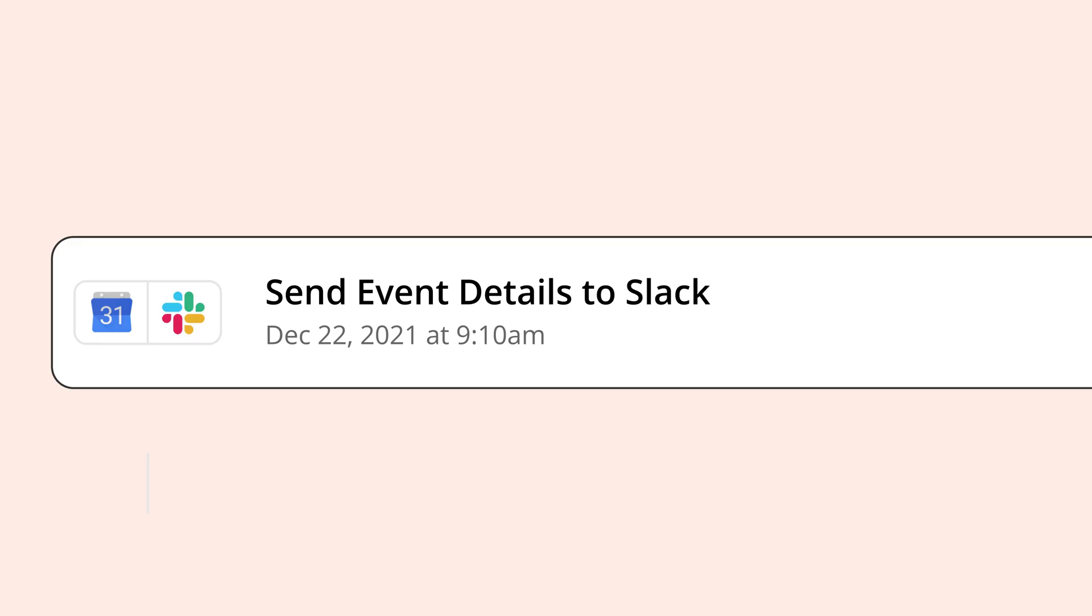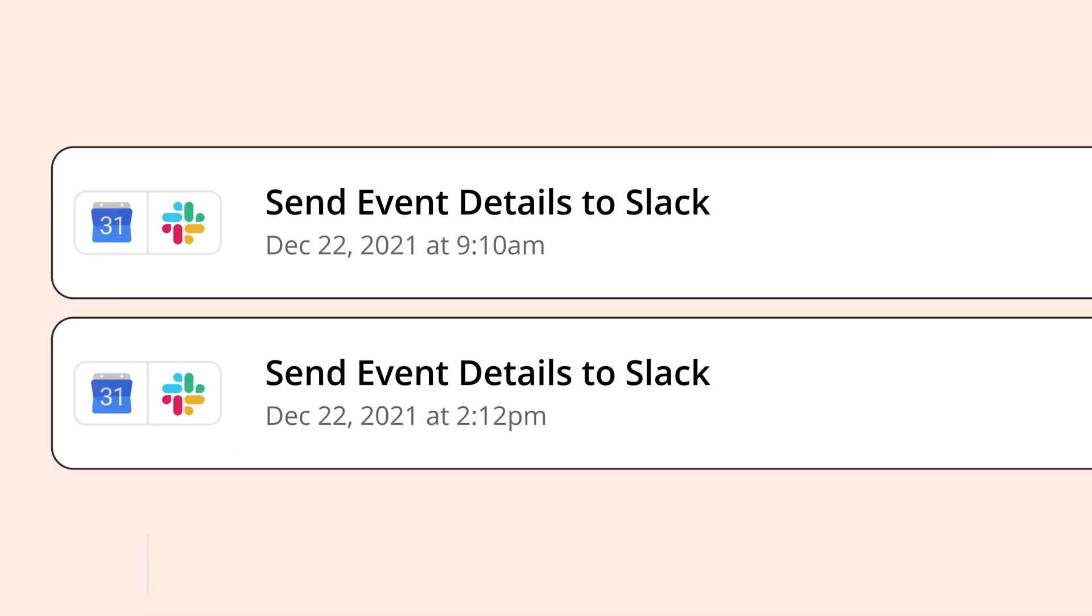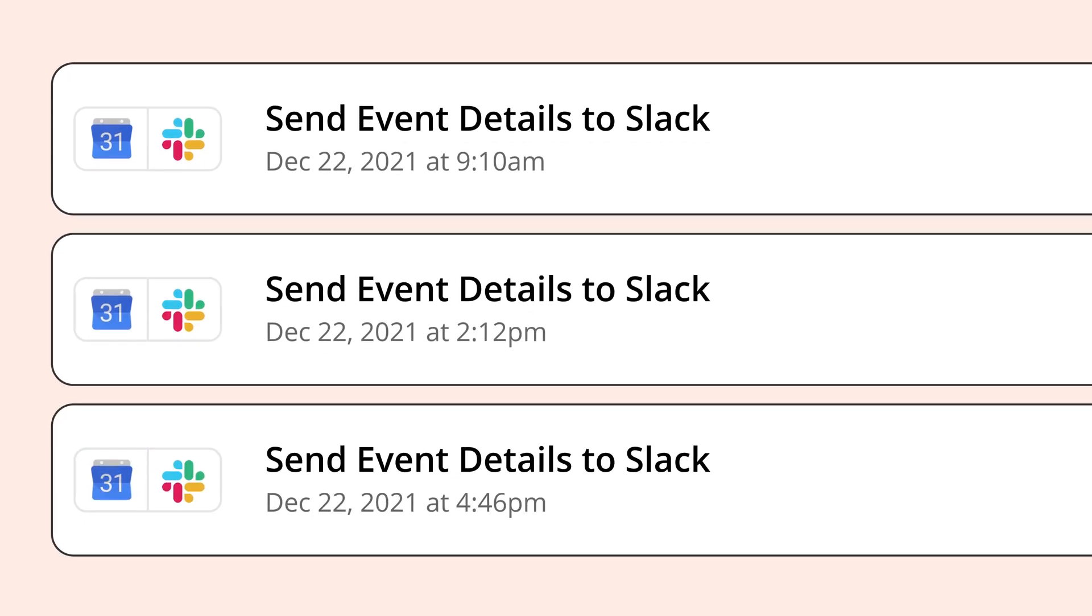Tasks are only associated with completed actions, and anything that passes successfully through a filter step or a path. For example, if you have a Zap that sends out a channel message for upcoming calendar events, each message counts as a task.